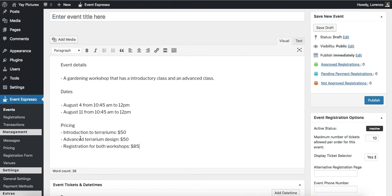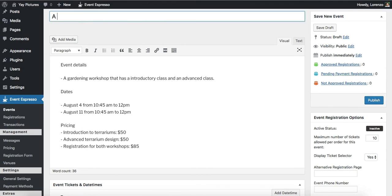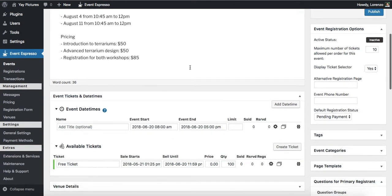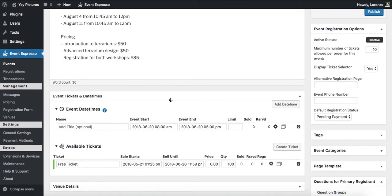Alright, so those are the details that we'll be working with and let's continue working on this event. So we can add an intro so we'll say a gardening workshop for terrariums. Alright, and then we'll move down and let's start working on those dates.